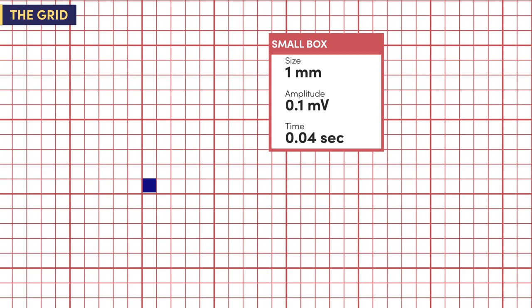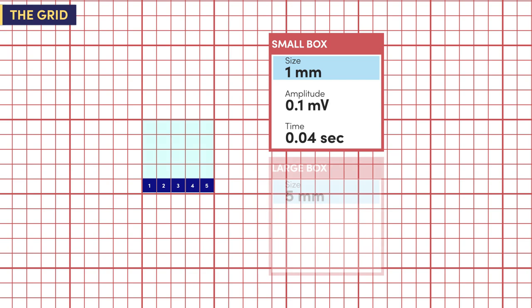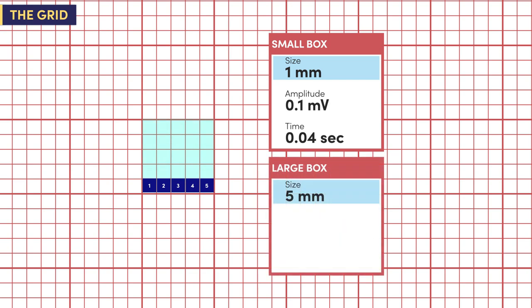Let's look at how the small boxes are used for measurements beginning with millimeters. Since the size of a small box equals one millimeter, let's use it to measure the size of a large box. Counting 1, 2, 3, 4, and 5 millimeters — so a large box represents a size of 5 millimeters. It is 5 millimeters tall and 5 millimeters wide.